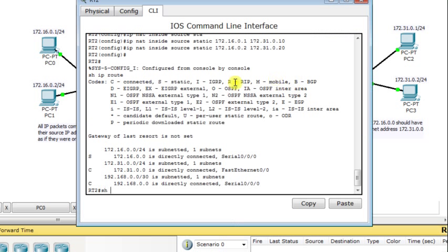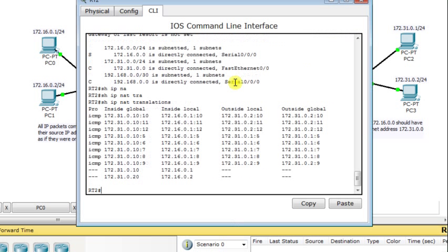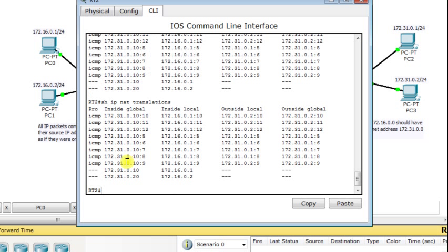I go to router RT2 and display the NAT translation table. It shows that all IP packets with source IP address 172.16.0.1, the inside local IP address, have been translated into the inside global IP address 172.31.0.10. Similarly, 172.16.0.2 is translated into 172.31.0.20 on the second LAN.